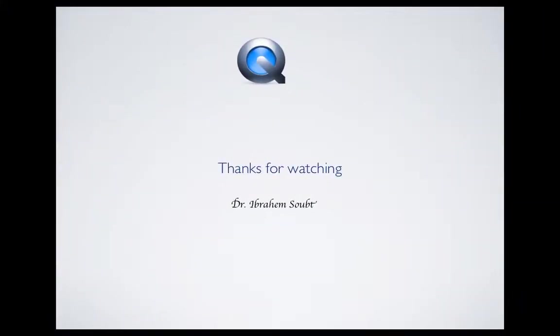Thanks everybody for watching. This is Ibrahim Hilt again, thanks for giving me the time. Ciao.